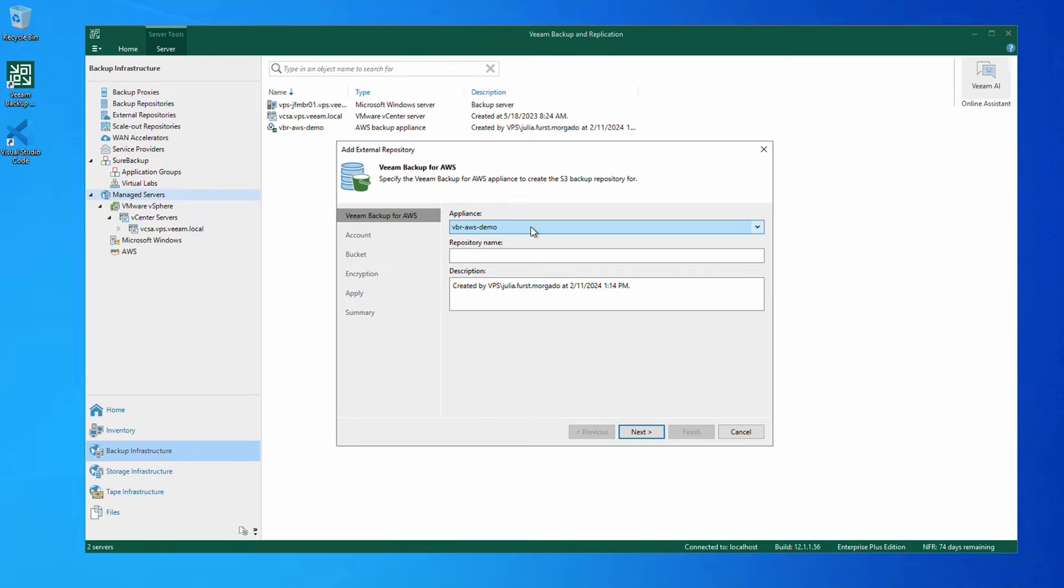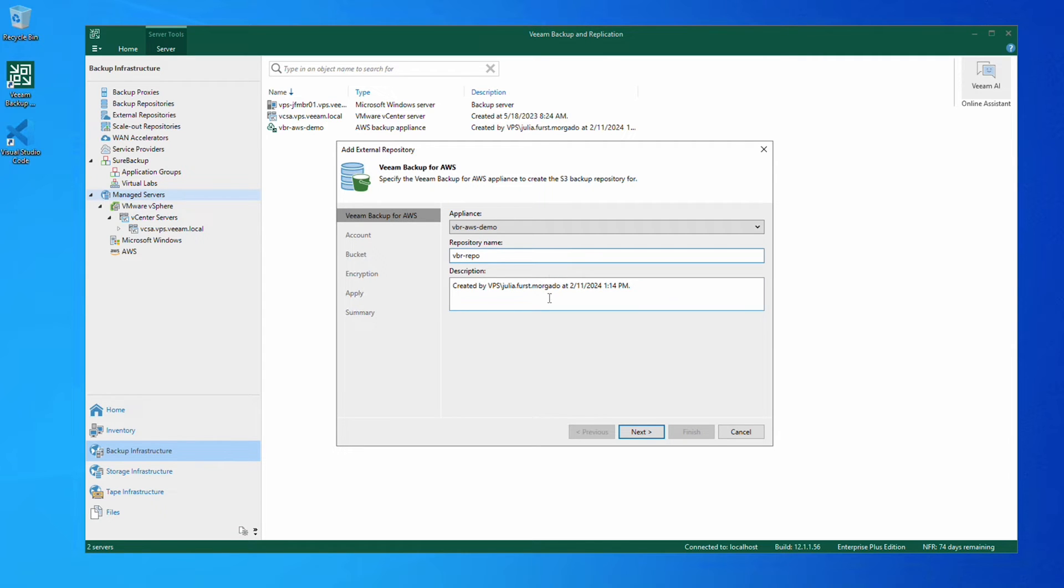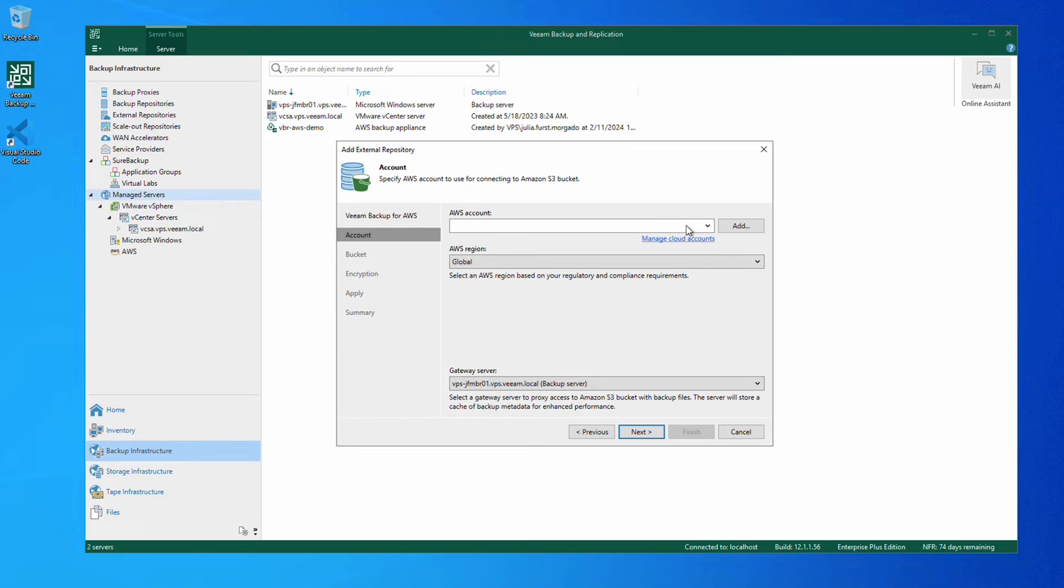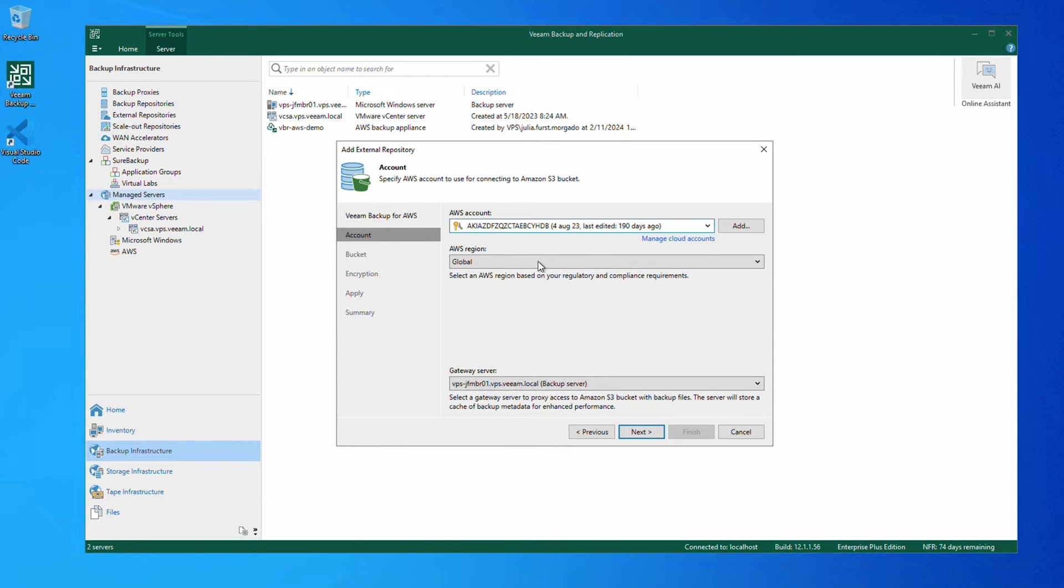This allows us to configure the backup repository. Here we select the appliance that we've already configured and give the repository a name and a description if we want. Then we choose the AWS account that we added in the credentials earlier. We can keep the default AWS region and proceed.